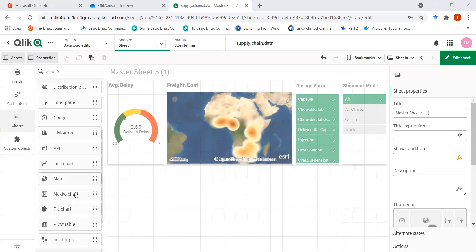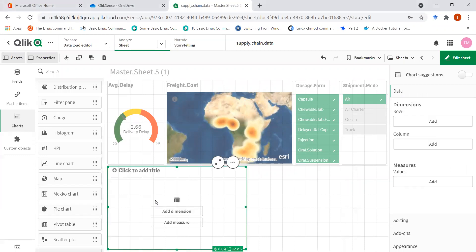Assalamu alaikum and welcome to this video on pivot tables. Pivot tables are in fact tables which are very useful.